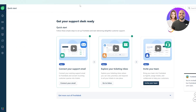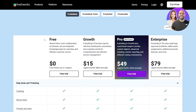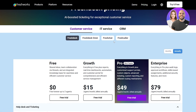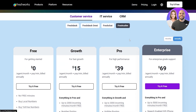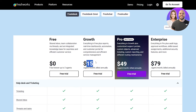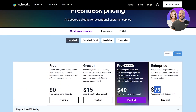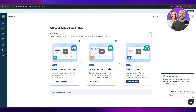Now let's look at Freshdesk pricing. There are four plans: free, growth, pro, and enterprise. At the top you can select customer service, IT service, or CRM — including Freshdesk, Freshdesk Omni, Freshchat, or Freshcaller. Freshdesk's growth plan costs $15 per agent per month, pro is $49 per agent per month, and enterprise is $79 per agent per month.